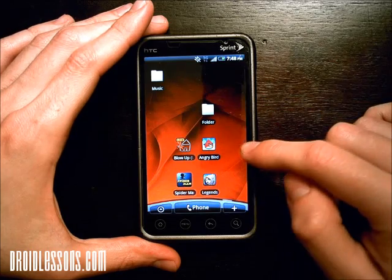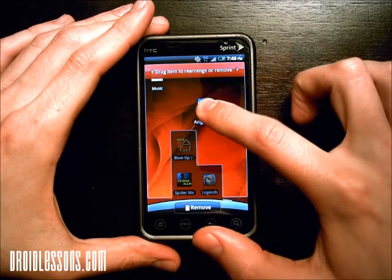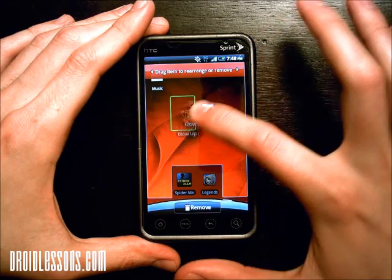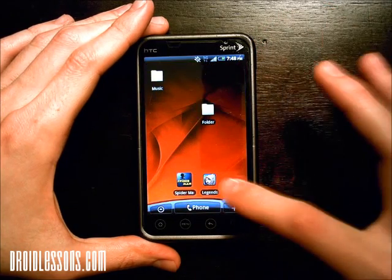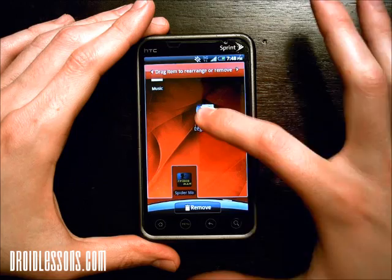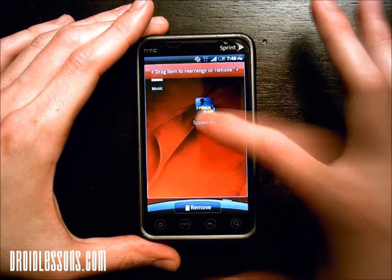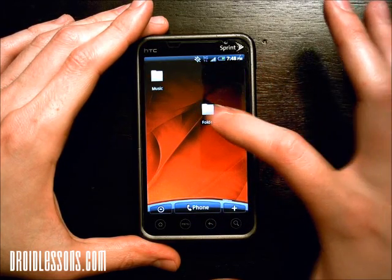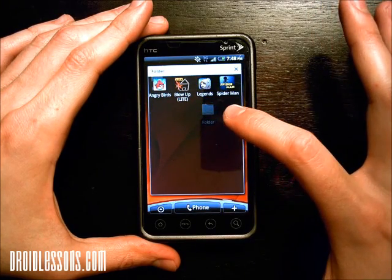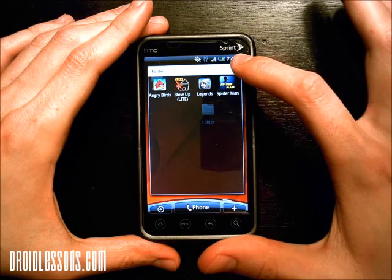Now if I want them in that folder, all I have to do is long press each one and drag it into the folder. I'll do that for all four: long press and drag to the folder, long press and drag, long press and drag, long press and drag. Now that folder, if I click it, has all my games that I made shortcuts for.